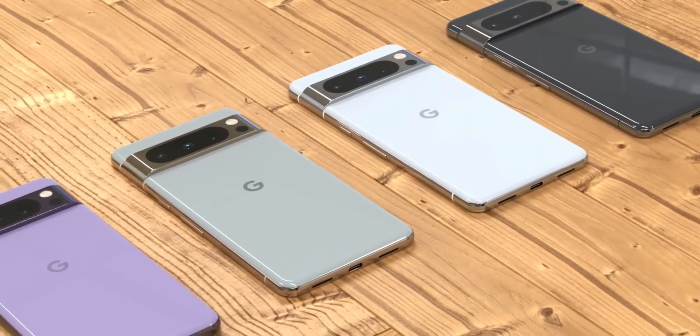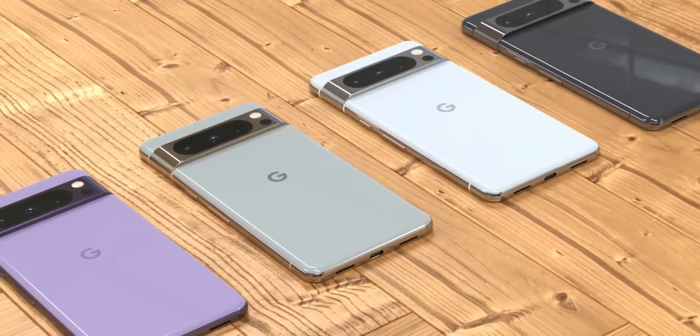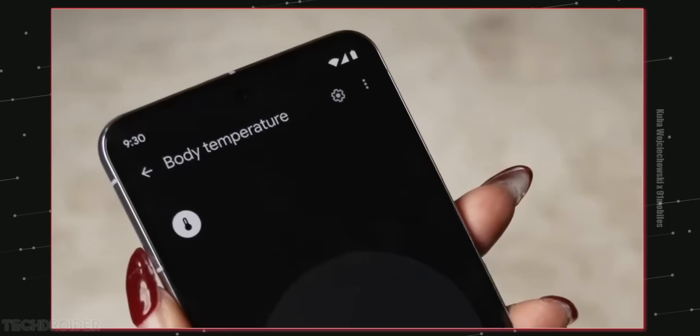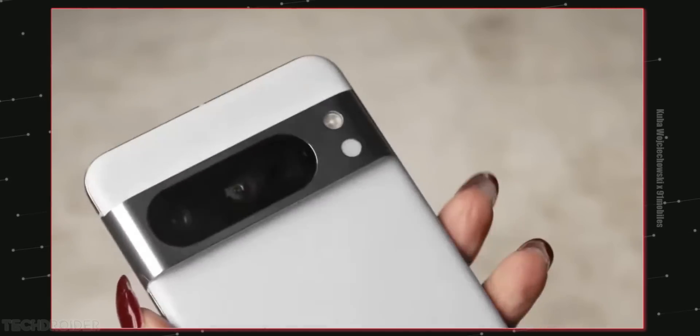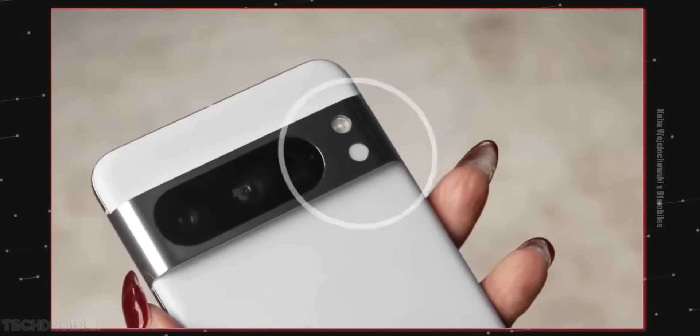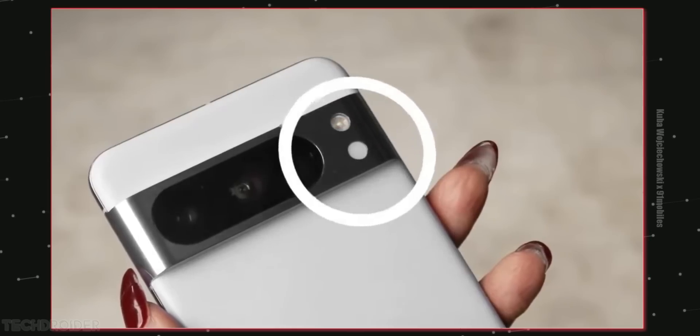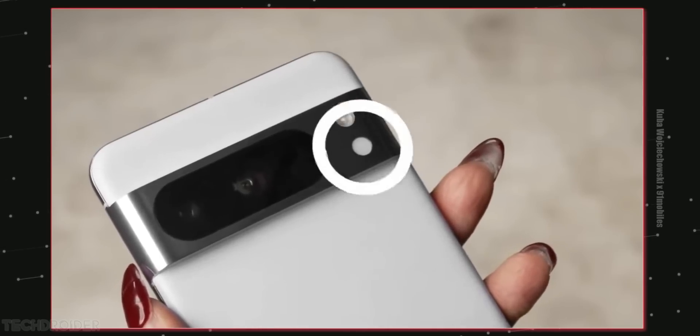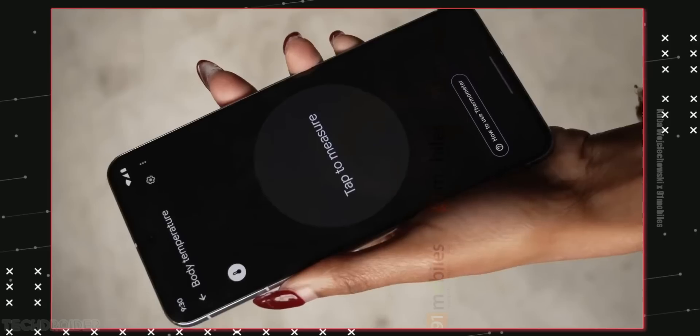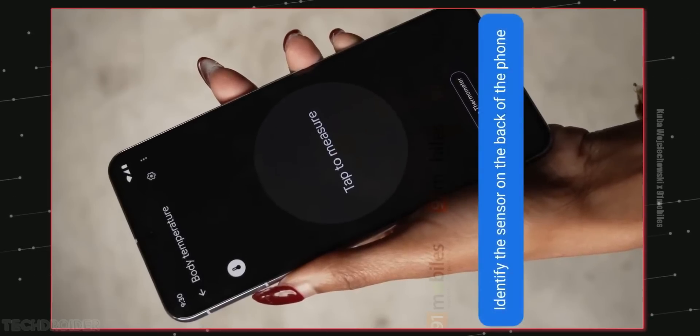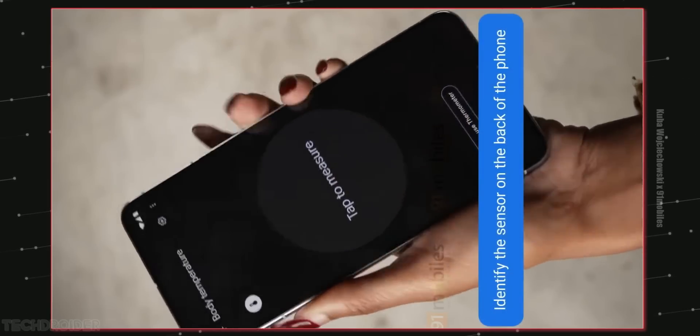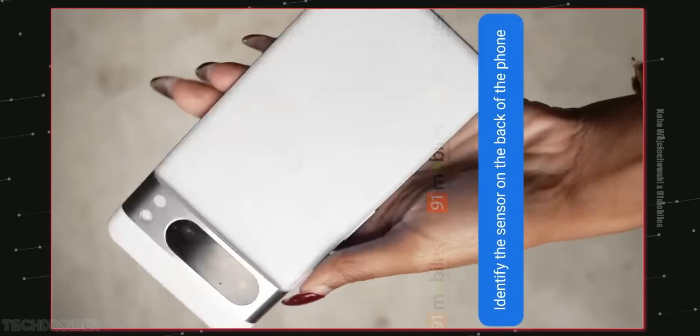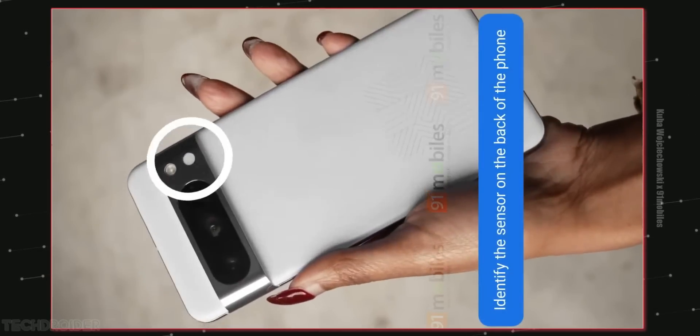So yeah again the specifications, design and software looking super hot so far and I just cannot wait to test this device out. This is all guys, thanks so much for watching, make sure to like subscribe and I'll meet you guys in the next one. Peace out.